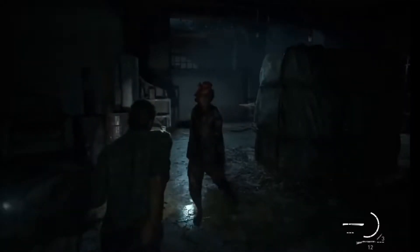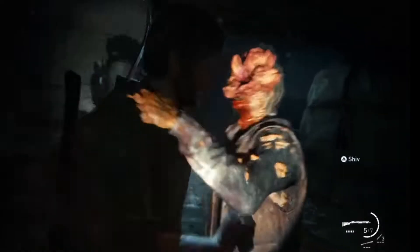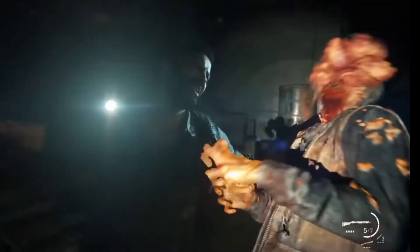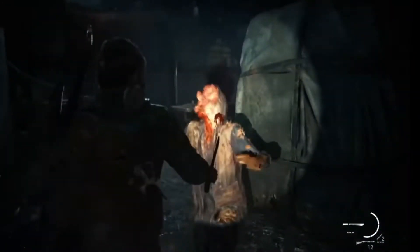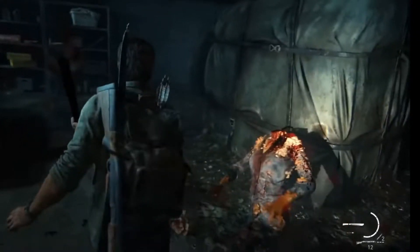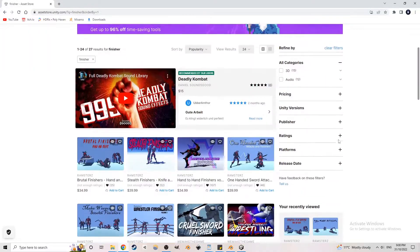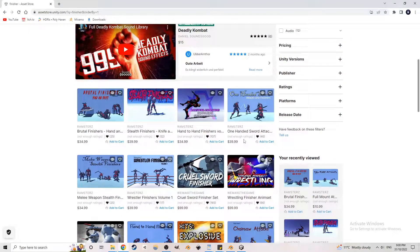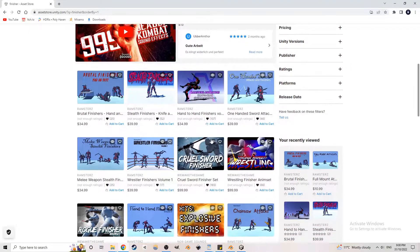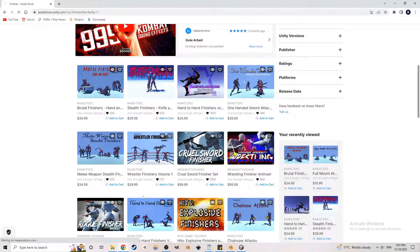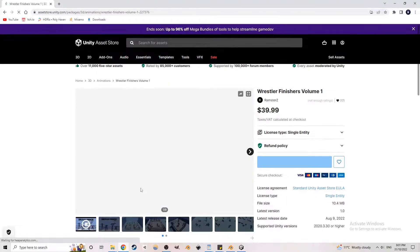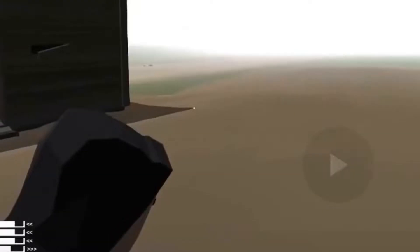Instead I went for a Last of Us inspired melee combat, just focusing more heavily on the finisher side. So I checked the asset store and found a bunch of finisher animations that look pretty sick. I added this animation pack by Ramsters. Their stuff looks pretty sweet so it's worth checking them out.